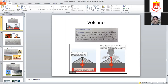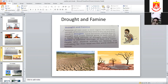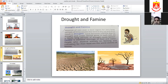Drought means less rainfall than the average amount for a specific area, making the land dry. People have to travel to other places and migrate for their survival. Famine is an extreme shortage of food and water where people and animals start to die. The difference between drought and famine is that famine is more extreme.